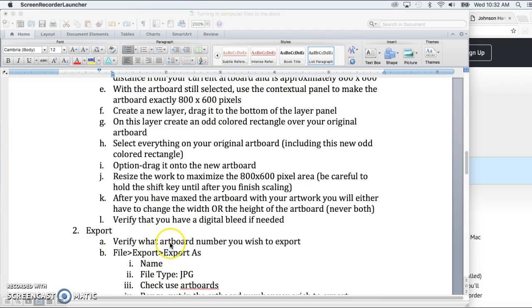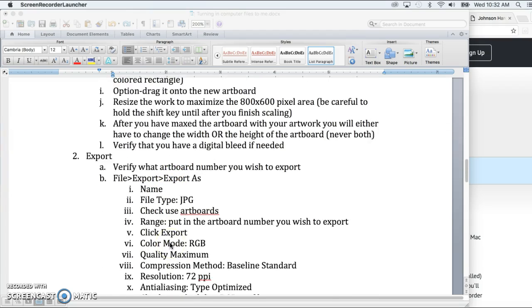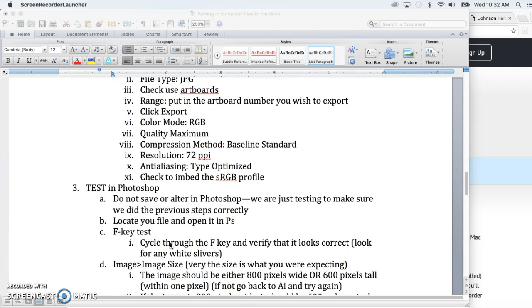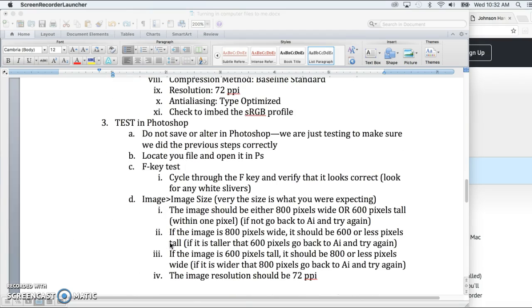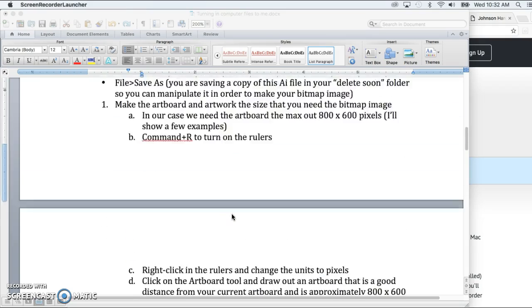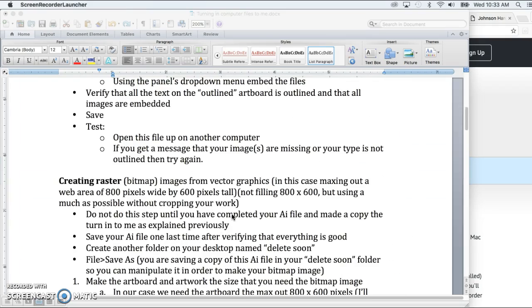But essentially, the first thing that you do is you go into Illustrator, you make the artboard and the artwork the size that you need the final image to be. Then you go through the steps of exporting, and then you test it in Photoshop.